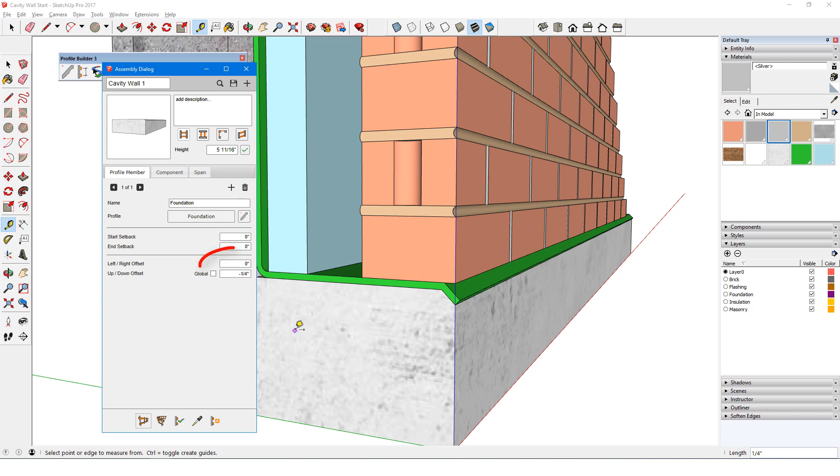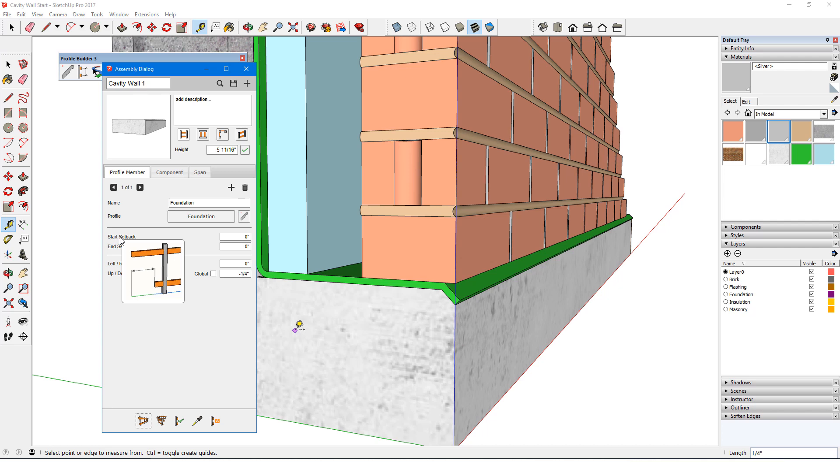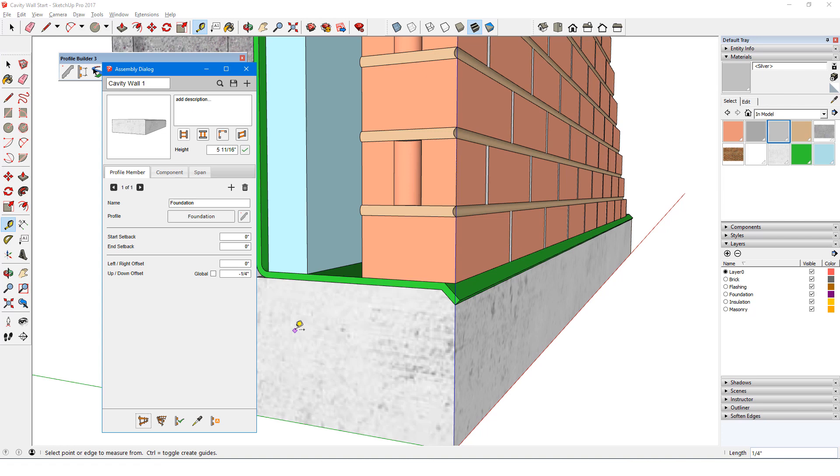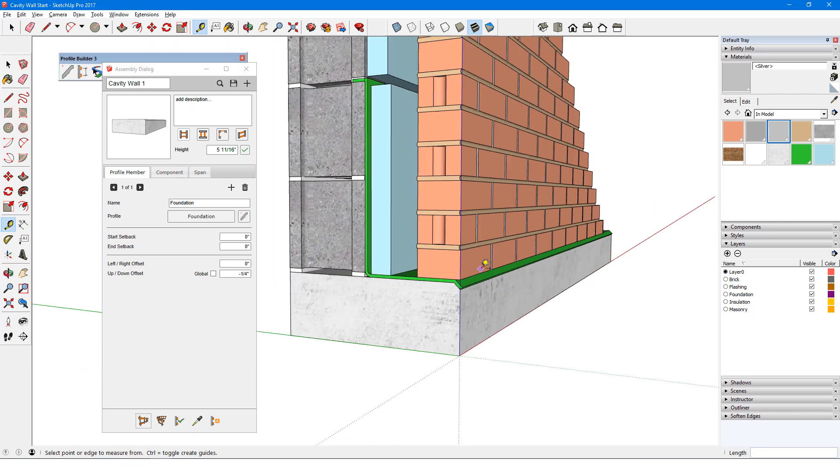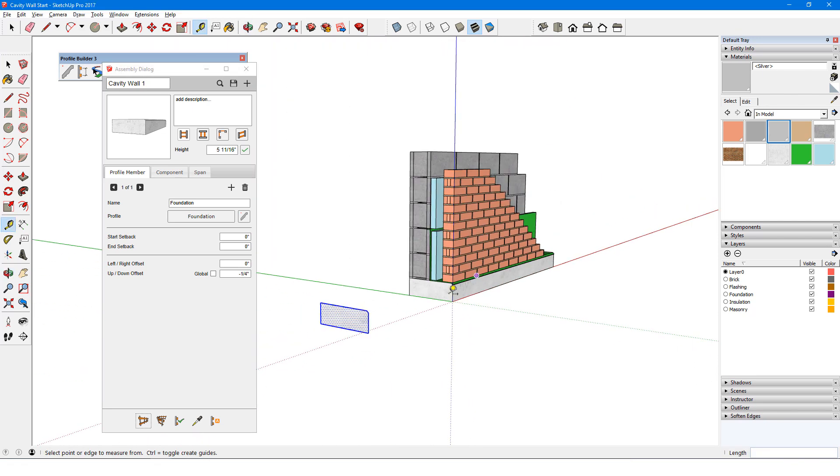Left-right offset can remain at 0, since the foundation and brick are flush. Start and end setbacks don't apply here, since these control where along the path this member will start and end. All parts of this wall will follow the entire path, so I don't need any setbacks. I don't need the foundation profile face anymore, so I'll delete it.